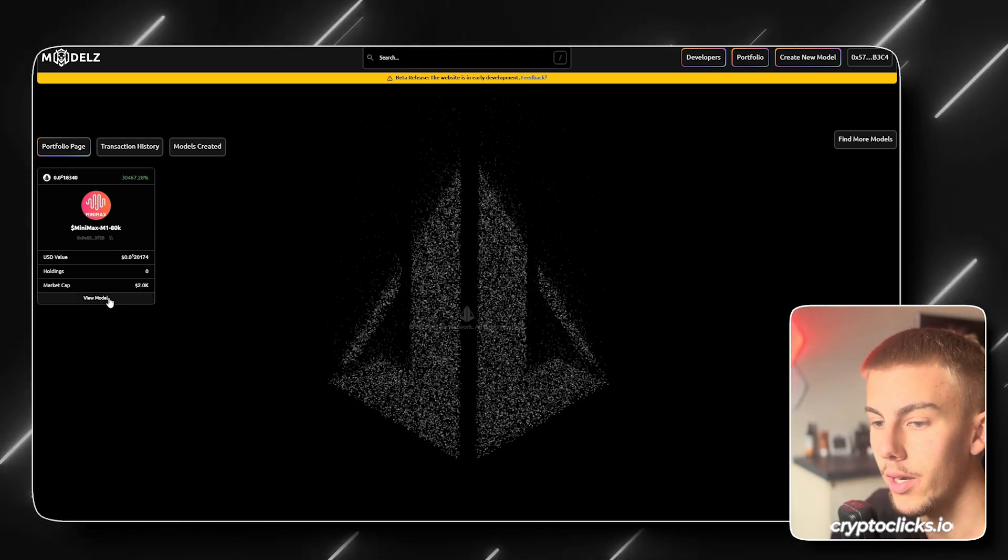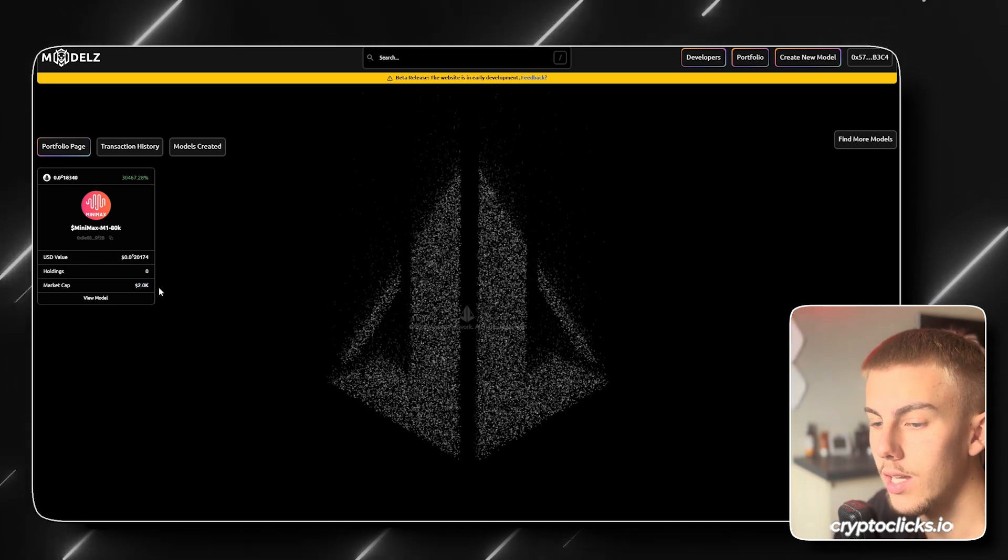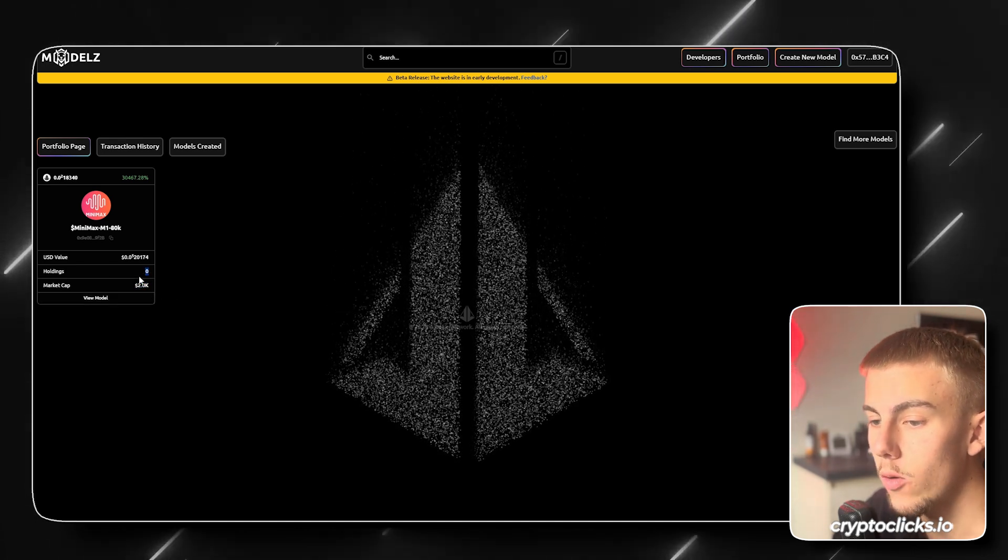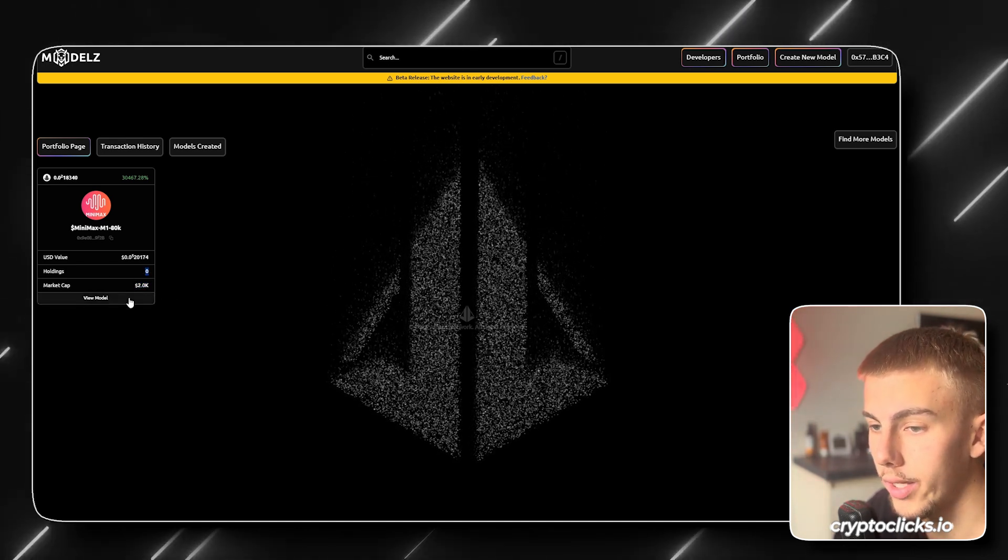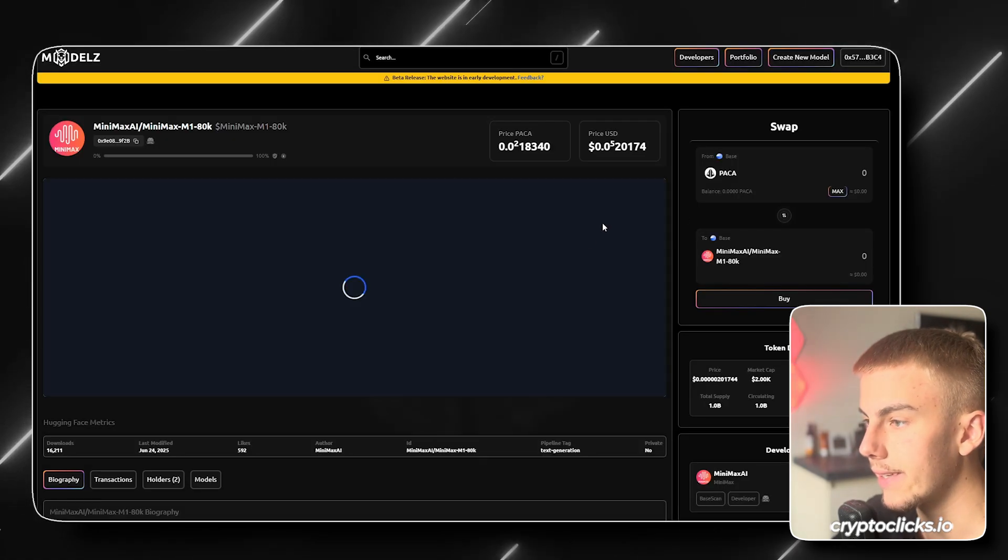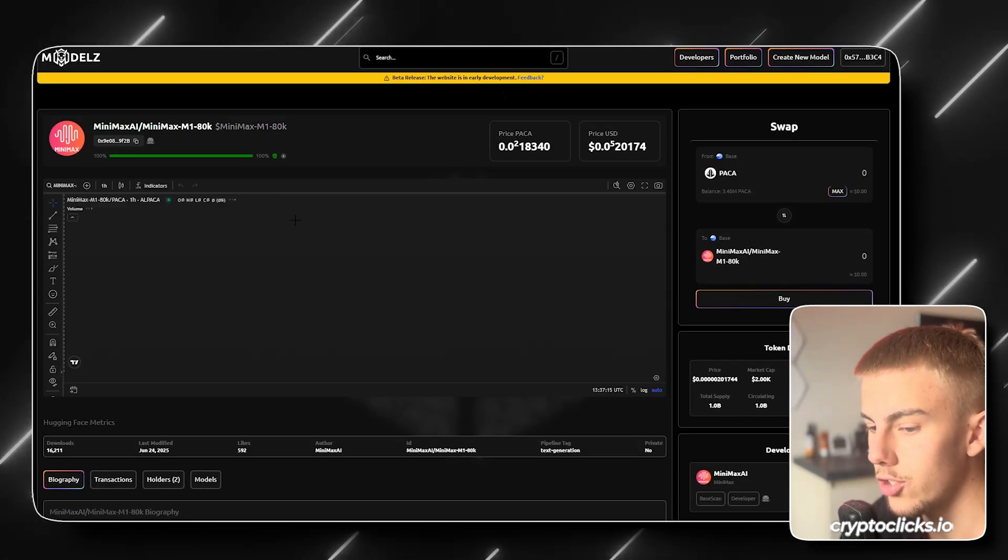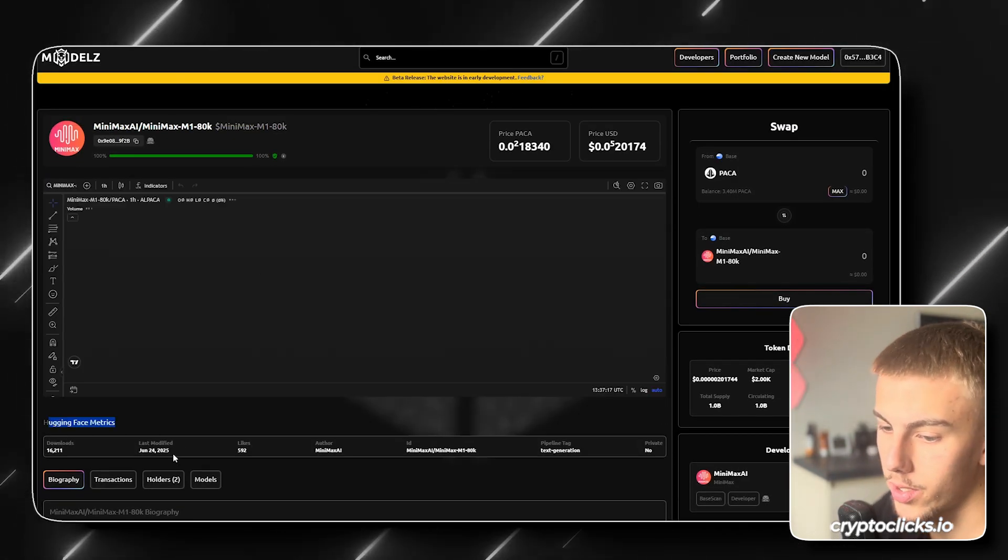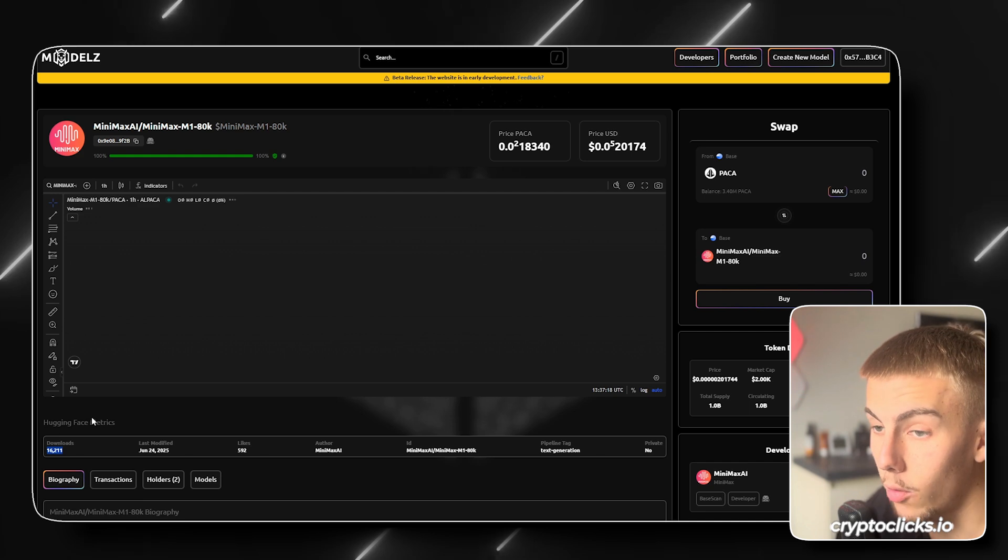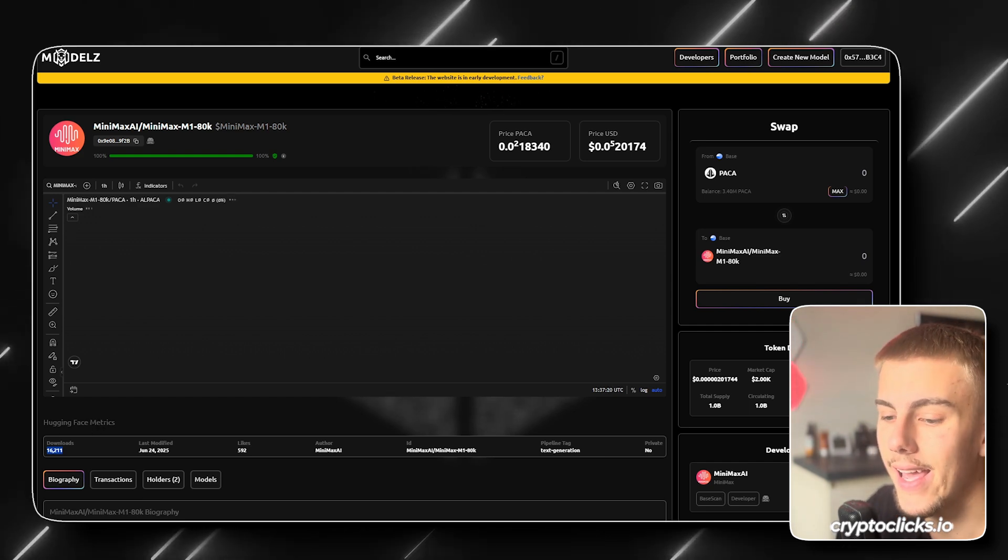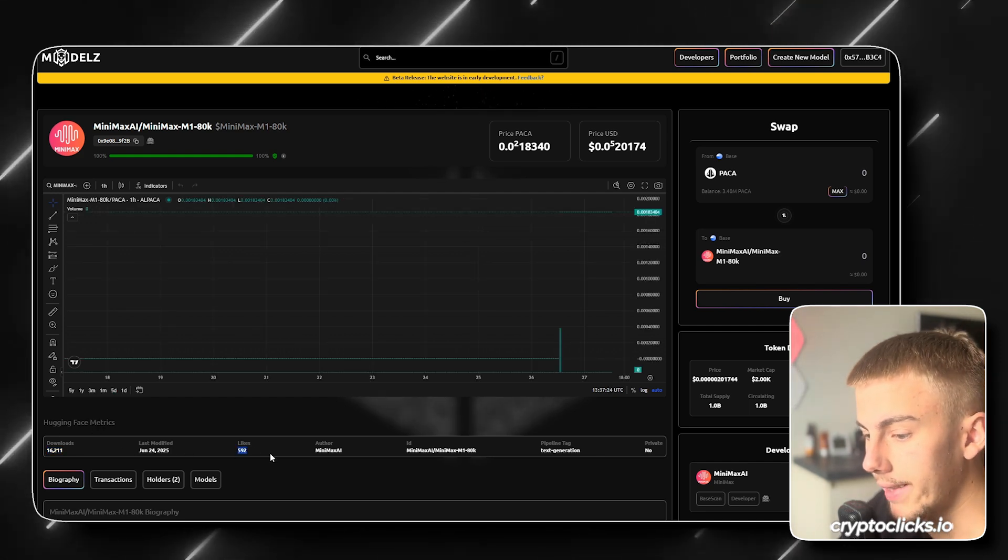We can view the model right here. We're sitting at $2,000 in market cap. Currently, we have zero holdings. Here we can see the USDT value and we can even click it to open it. We can see the chart. We can see the HuggingFace metrics.